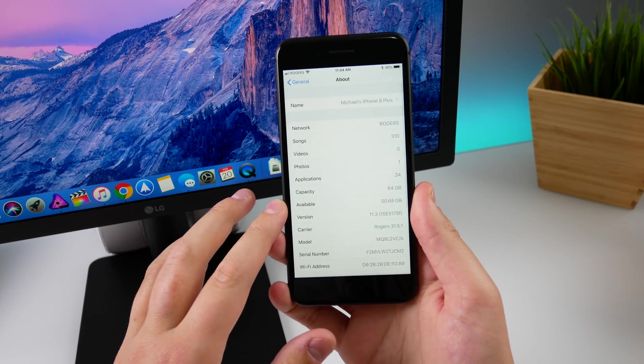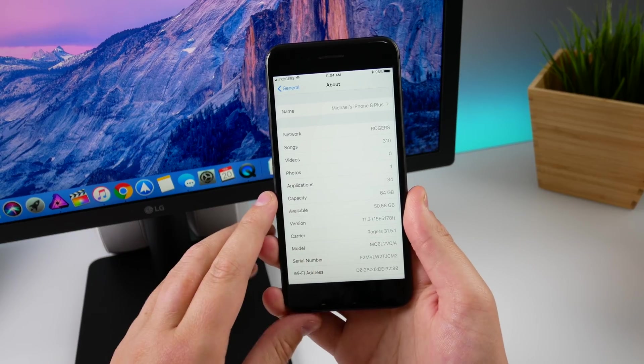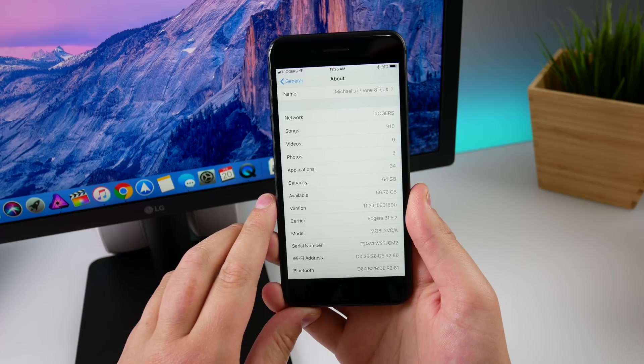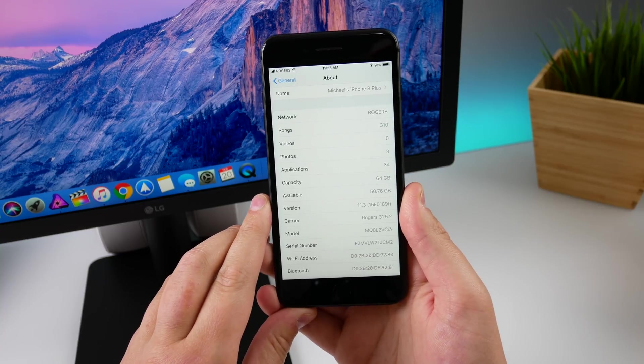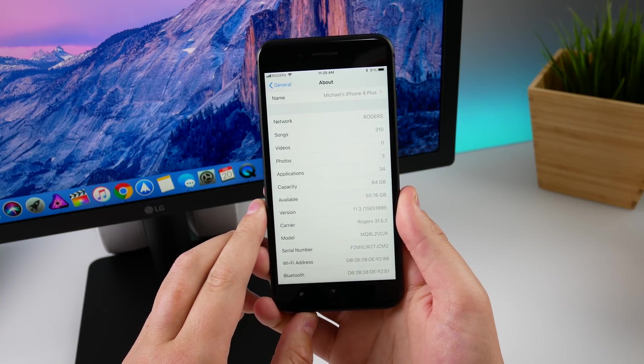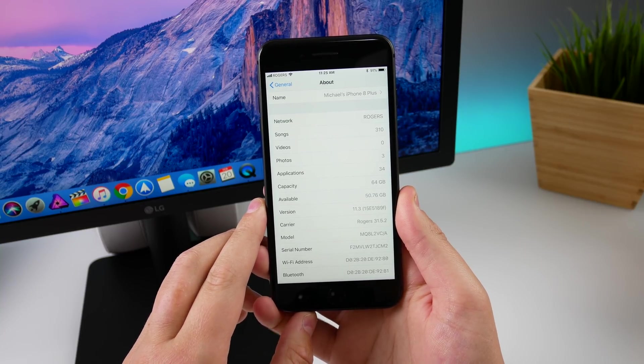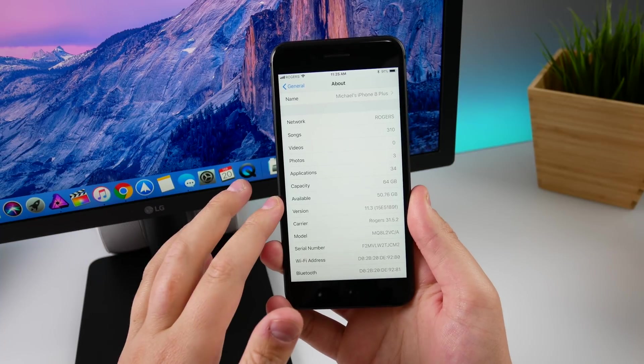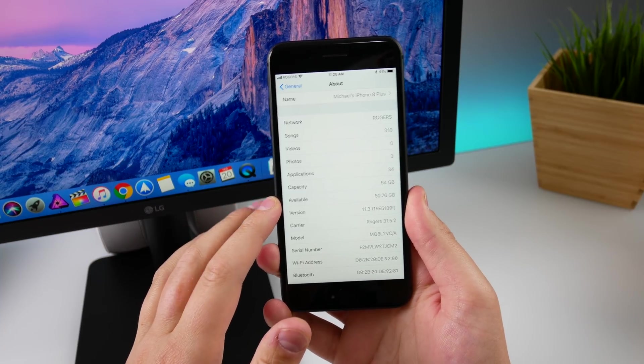Before updating, I did have 50.68 gigs available, and after updating 50.76, so I did gain a little bit of storage back on my iPhone 8 Plus. It doesn't really matter though because I had 50 gigs available as it was.